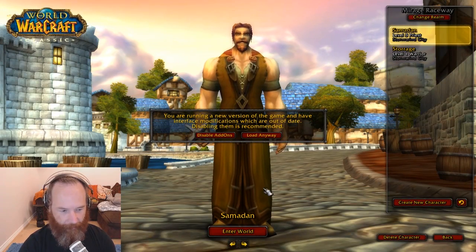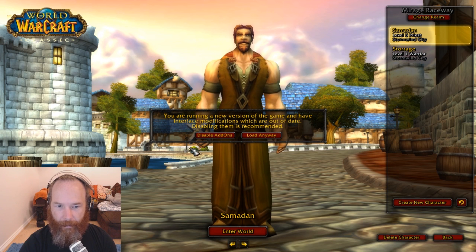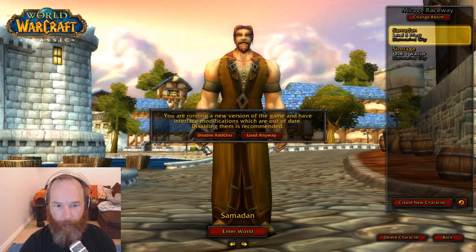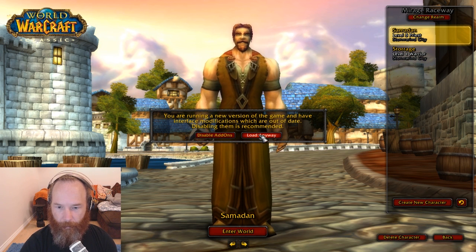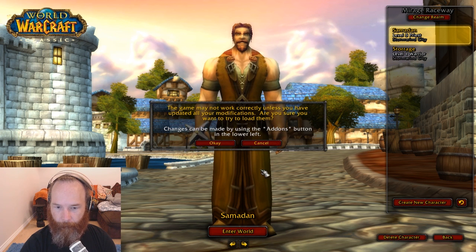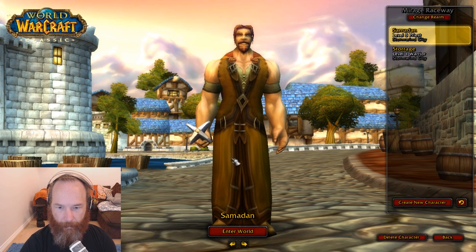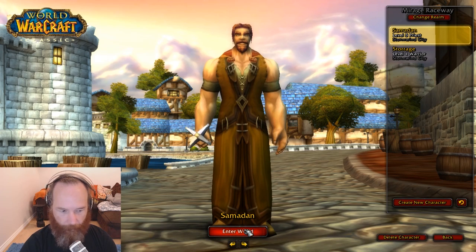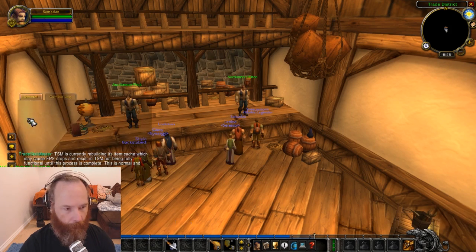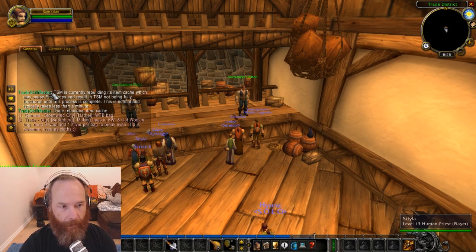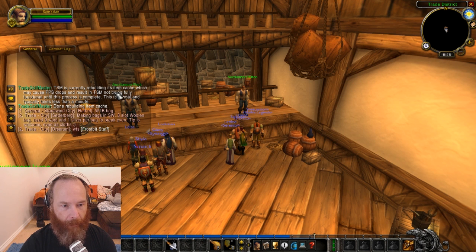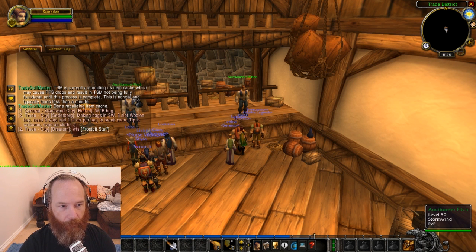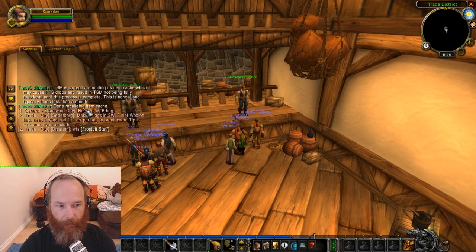So with those two add-ons we now need to go into WoW and get it all set up. And we're in. Okay so this is the error message that you'd get up that's saying they're out of date so we're just going to load them anyway. TSM starts off by saying it's currently rebuilding the item cache and then it's done rebuilding the item cache.